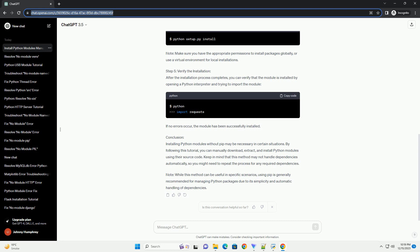Conclusion: Manually installing Python packages without pip is a straightforward process. While using pip is the recommended way due to its simplicity, having this knowledge can be valuable in situations where pip is not available. Always ensure that you download packages from reputable sources and verify their integrity before installation.